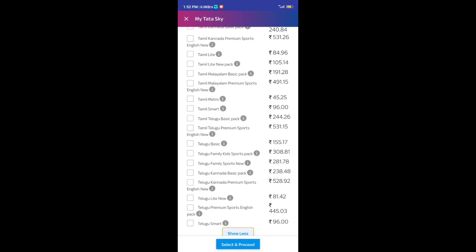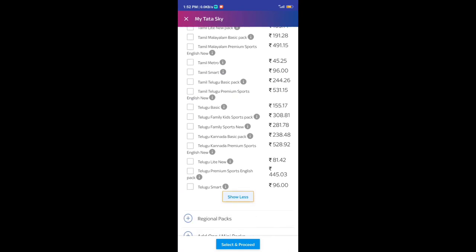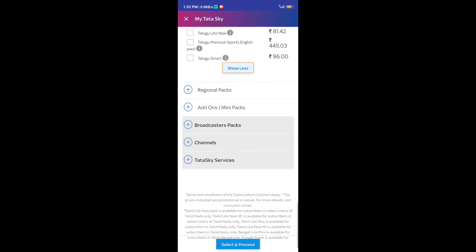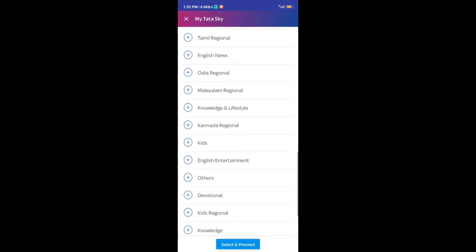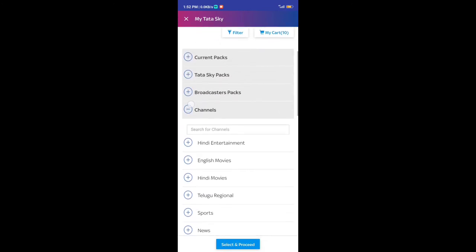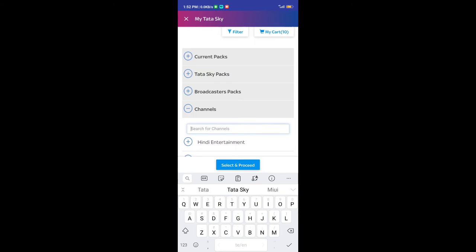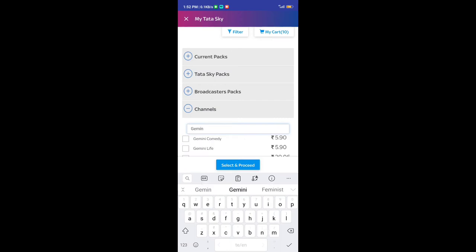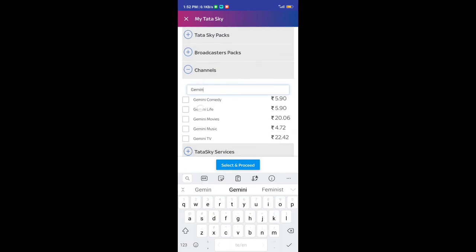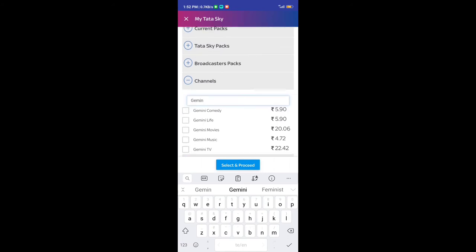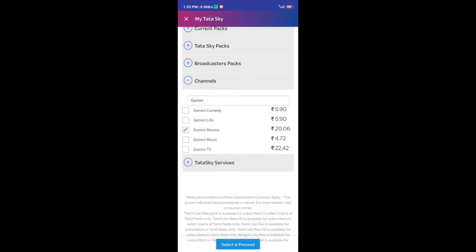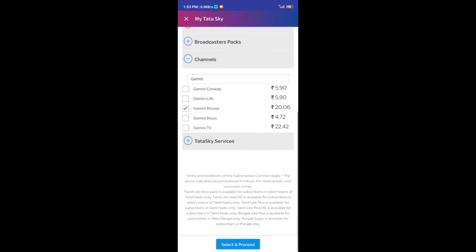To add the latest package, we have to select the channel option. Click on this channel — here we select the name of the channel. Click the tick to select and proceed.